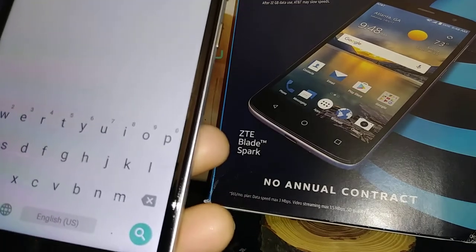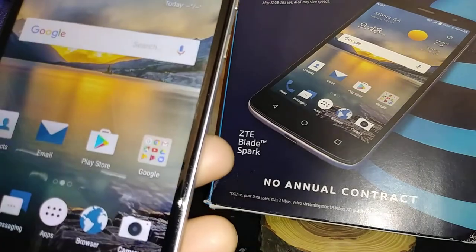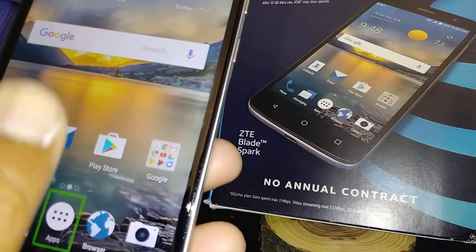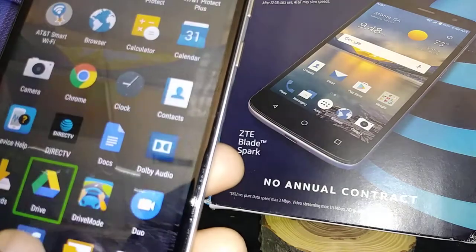Another thing I want to show you: let's go to Apps and double tap.